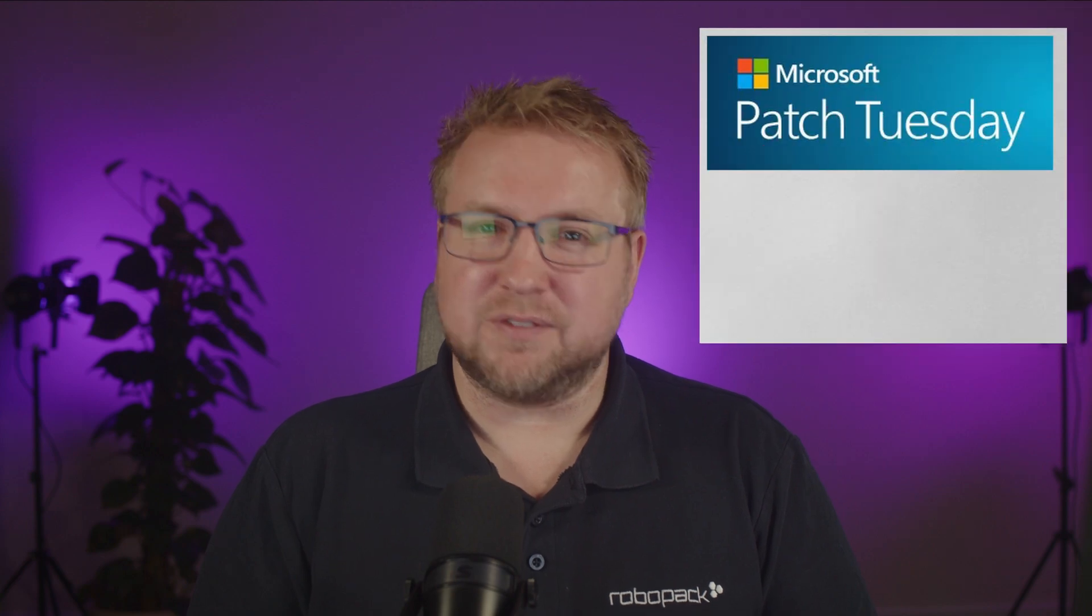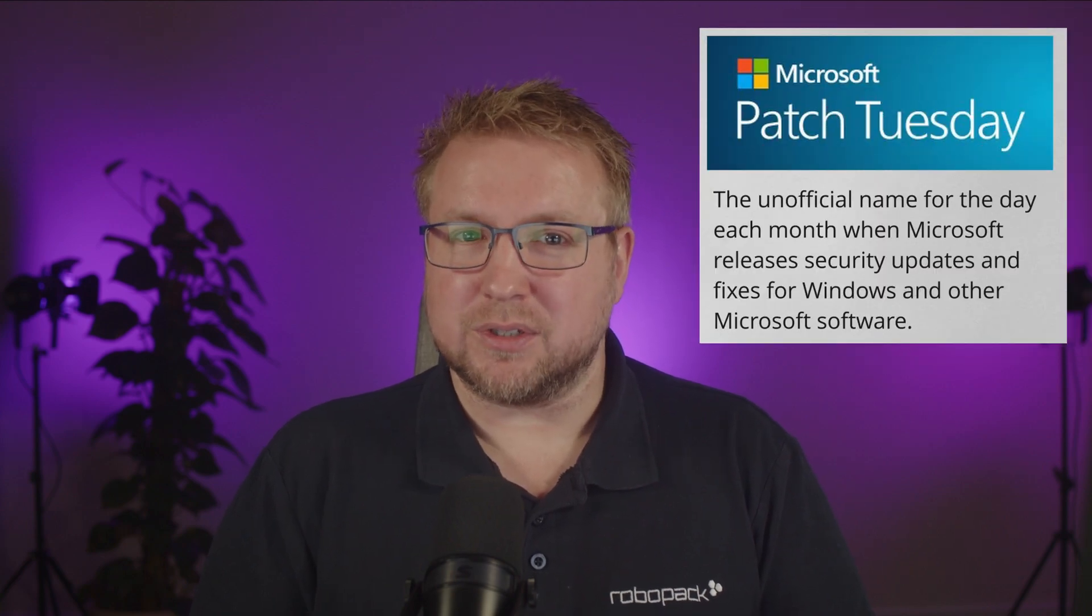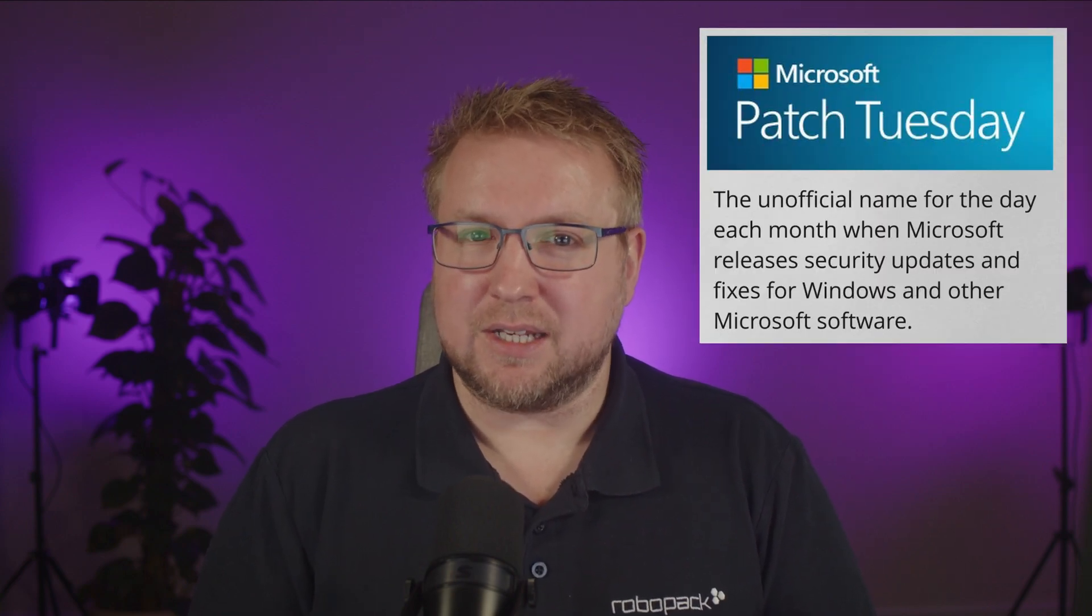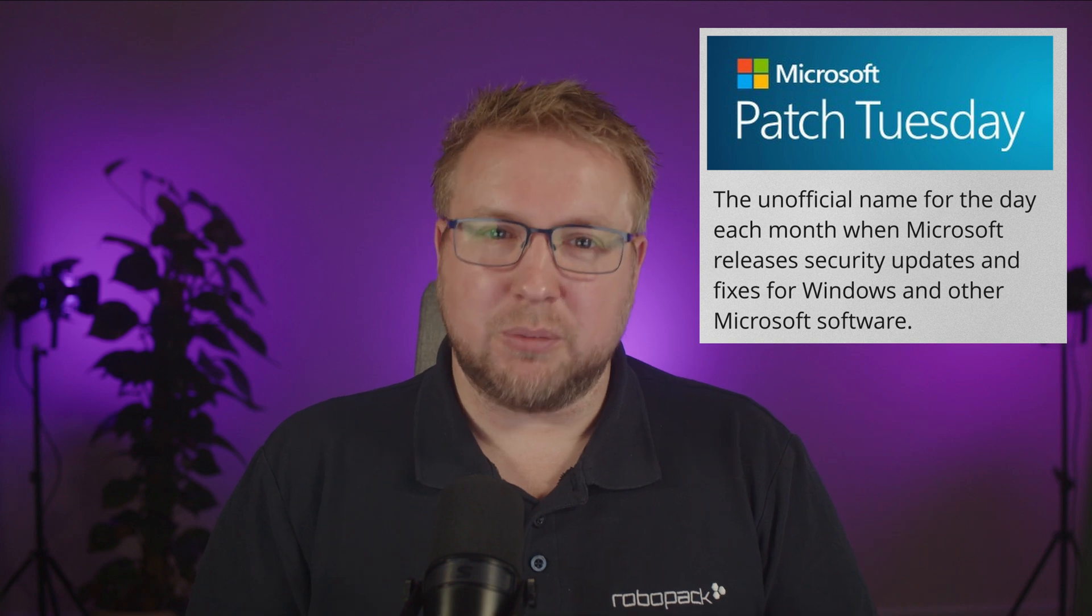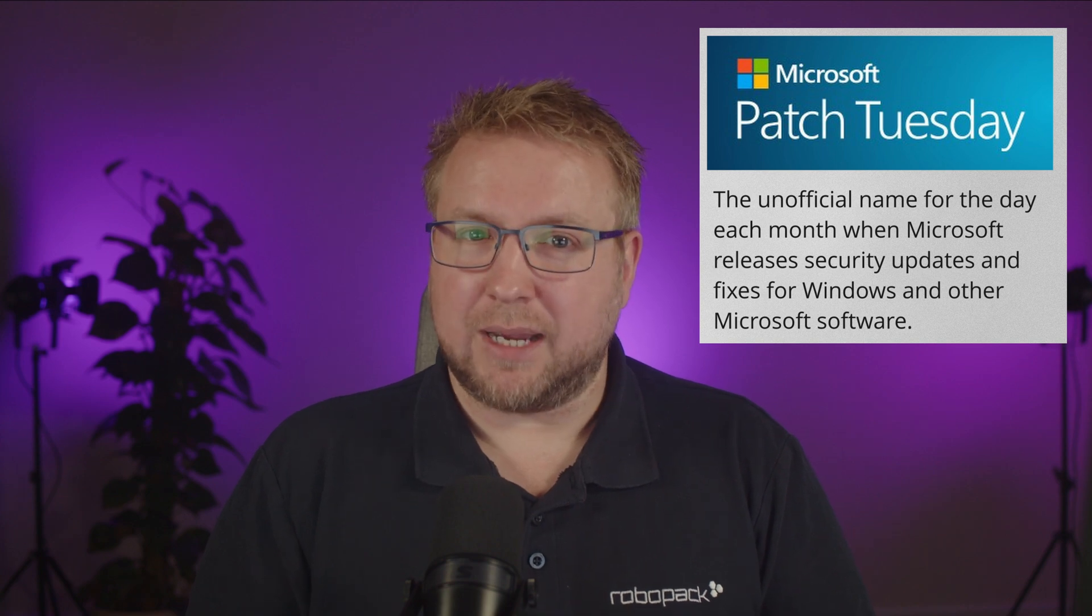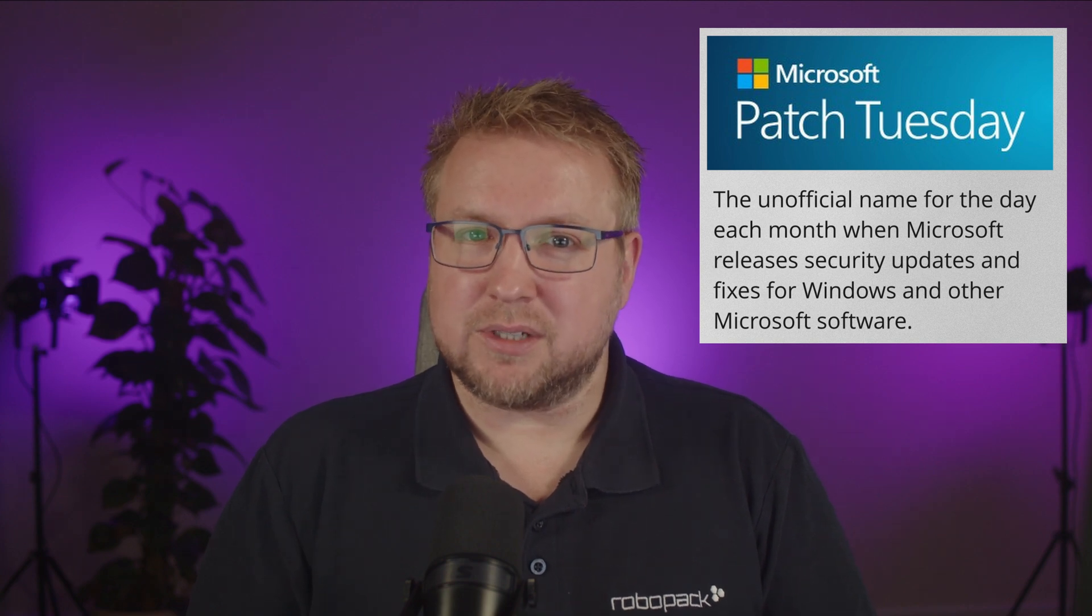October 14th, 2025 is also the second Tuesday in October. That means it's patch Tuesday. It's very interesting that Microsoft have chosen this specific date because one of the most important impacts of Windows 10 being end of support is that it no longer receives security updates from Microsoft.